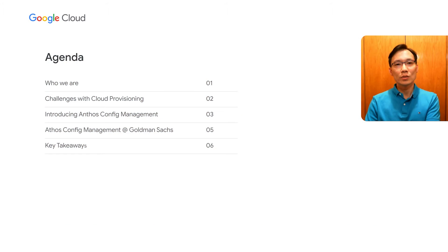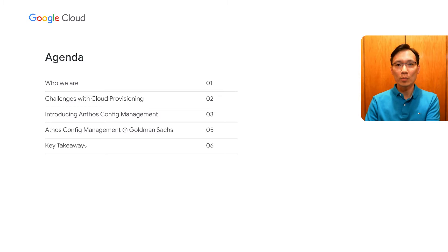With me is my colleague, Karthik Ramamurti, a Vice President in the TechRisk Advisory Team. Today, we're going to talk about how we use Anthos Config Management to secure and operate Google Cloud resources at Goldman Sachs.